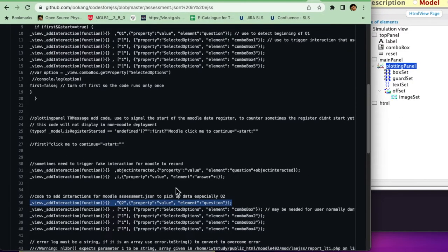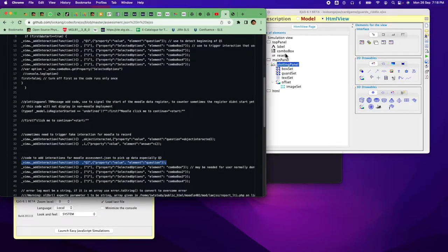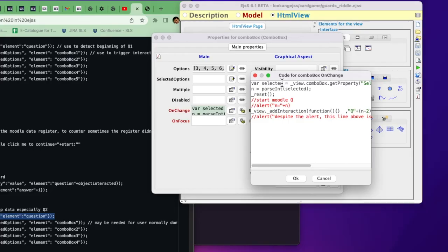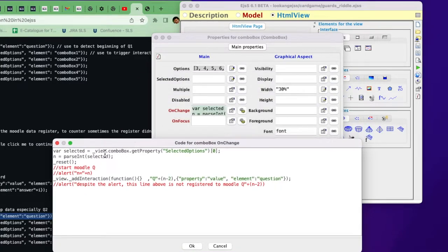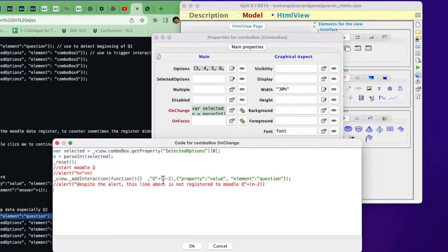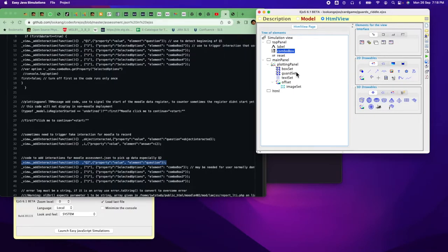For combo boxes in your simulation, when the combo box selection changes and it's correct, introduce a code snippet to register an interaction. Assign a question number — for example if n is 3, this becomes q1 (3 minus 2). In JavaScript you can just assign it as a variable and it will be interpreted correctly. This is to register the start of the interaction.